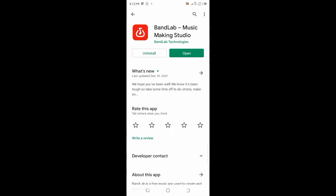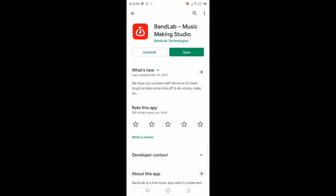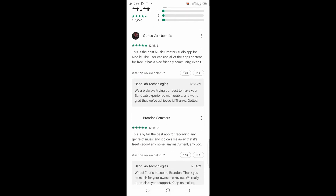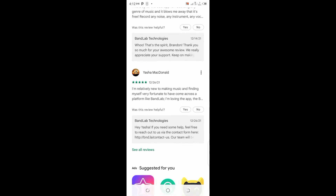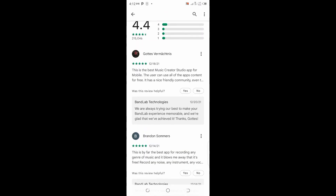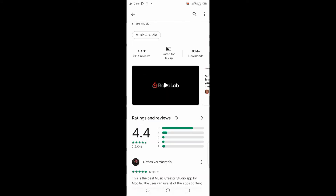BandLab Music Making Studio by BandLab Technologies. As you can see, these are the reviews from users — there is no negative feedback here, everything looks great. It's a very nice app and one of the best music creation tools available on mobile. You can download this app and start making music.